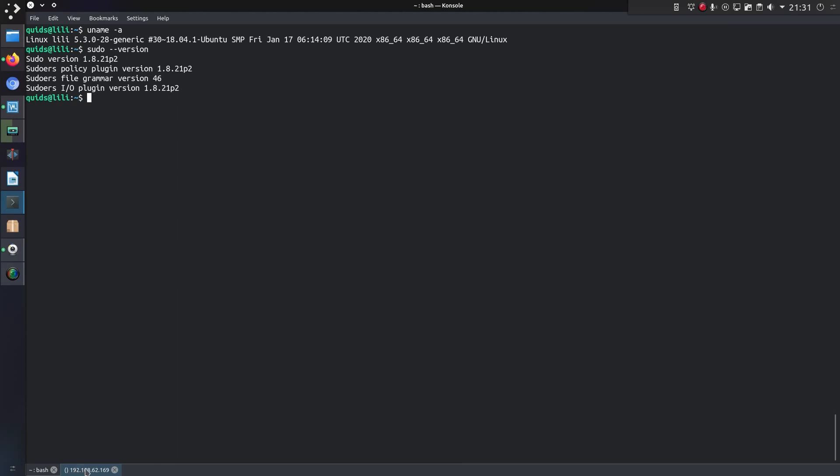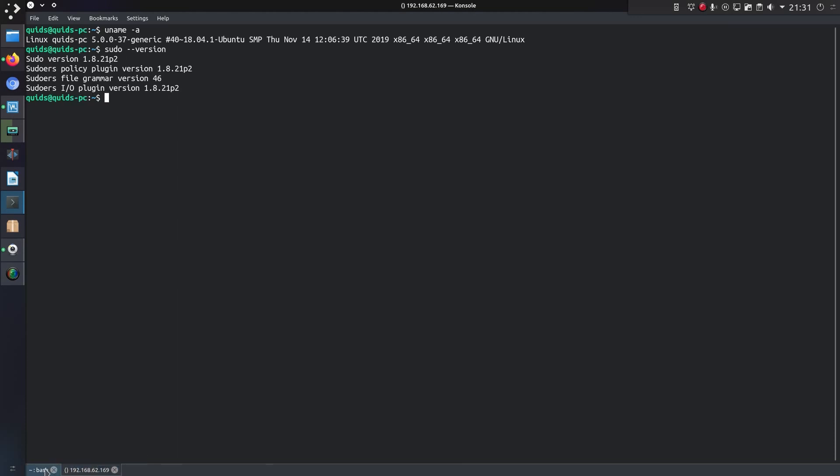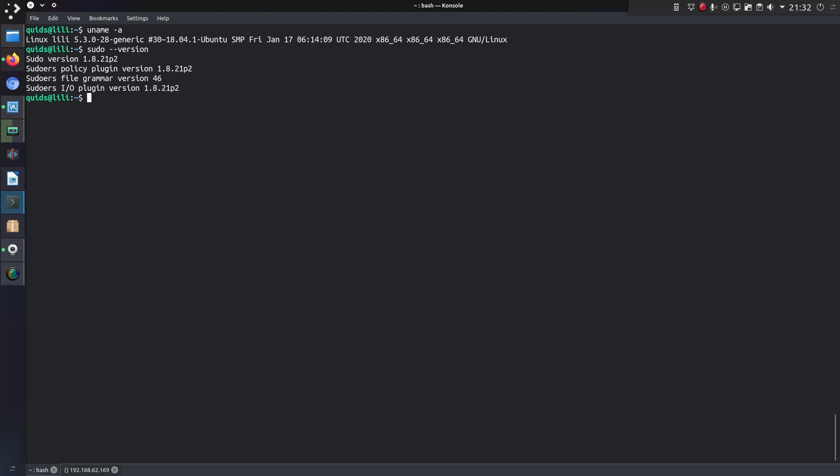Looking at the sudo versions, both systems are running a vulnerable version of sudo. Yes, I need to do my updates, but it's just as well I hadn't done them for this video.